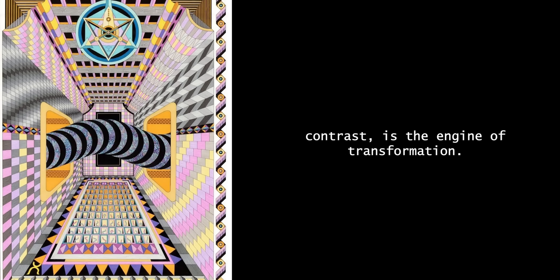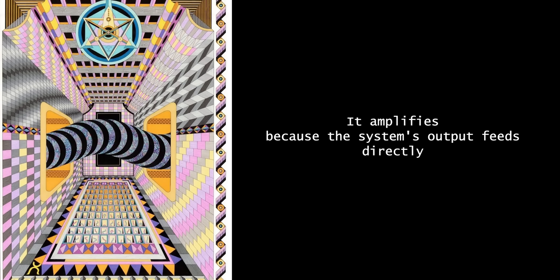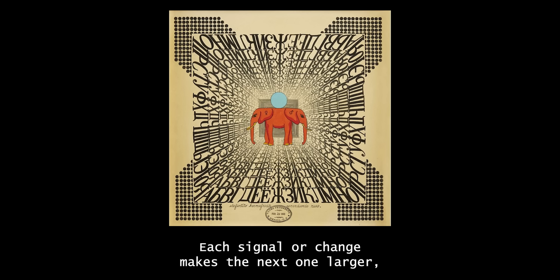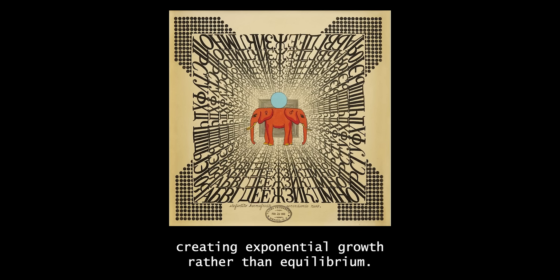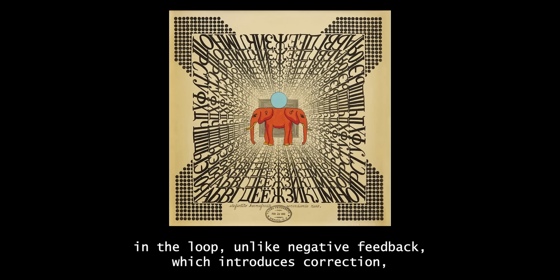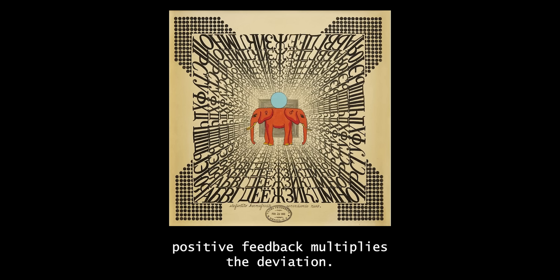Positive feedback by contrast is the engine of transformation. It amplifies because the system's output feeds directly into its own input in a self-reinforcing cycle. Each signal or change makes the next one larger, creating exponential growth rather than equilibrium. Escalation happens because there is no intrinsic damping in the loop. Unlike negative feedback, which introduces correction, positive feedback multiplies the deviation.